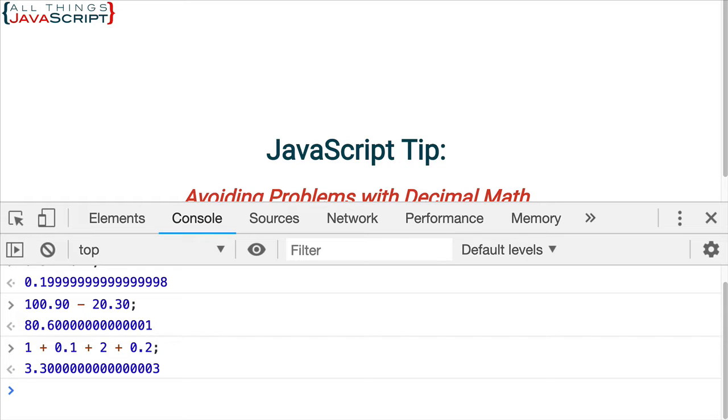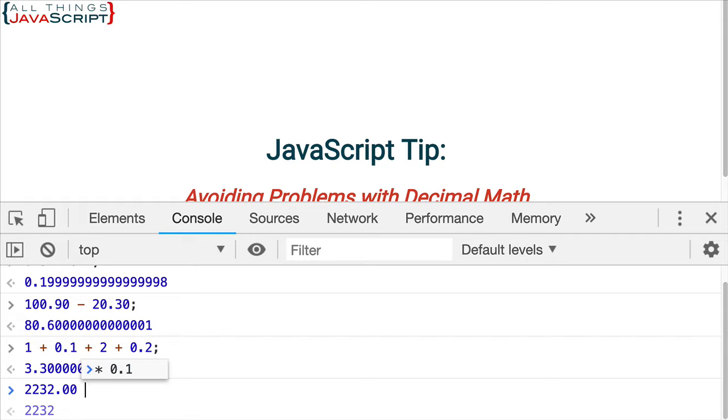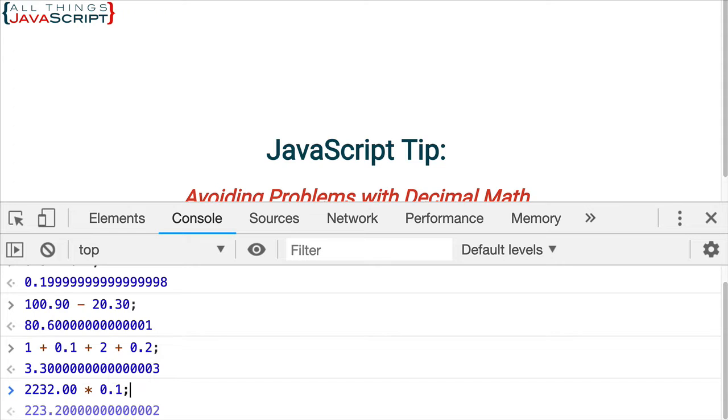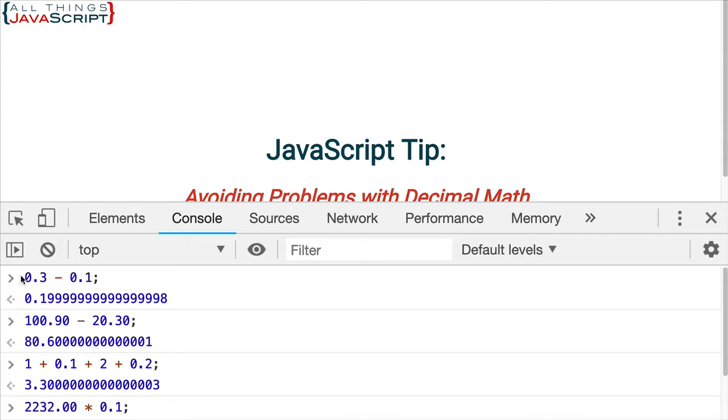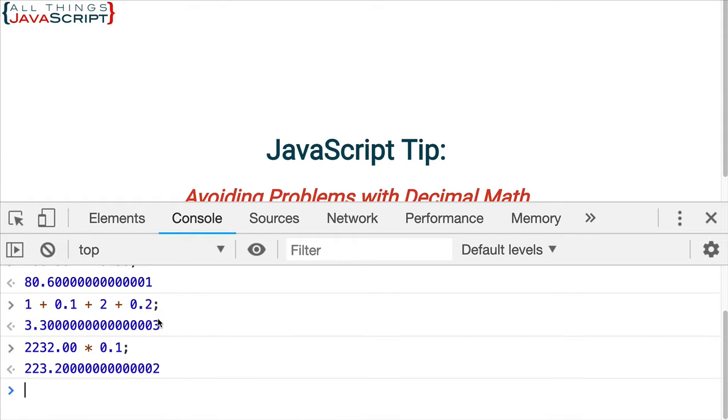Now, all these examples I'm using are ones I've found on the internet for people complaining about why is this not working in their problem in JavaScript. Alright, here's one more. This one will use multiplication. So we'll do 2232.00. Notice all these numbers are decimal numbers, and that's where the problem comes in. Times 0.1. And you can see we get an inaccurate result. So how do we deal with this? How do we overcome this problem? Well, I'm going to show you two approaches.